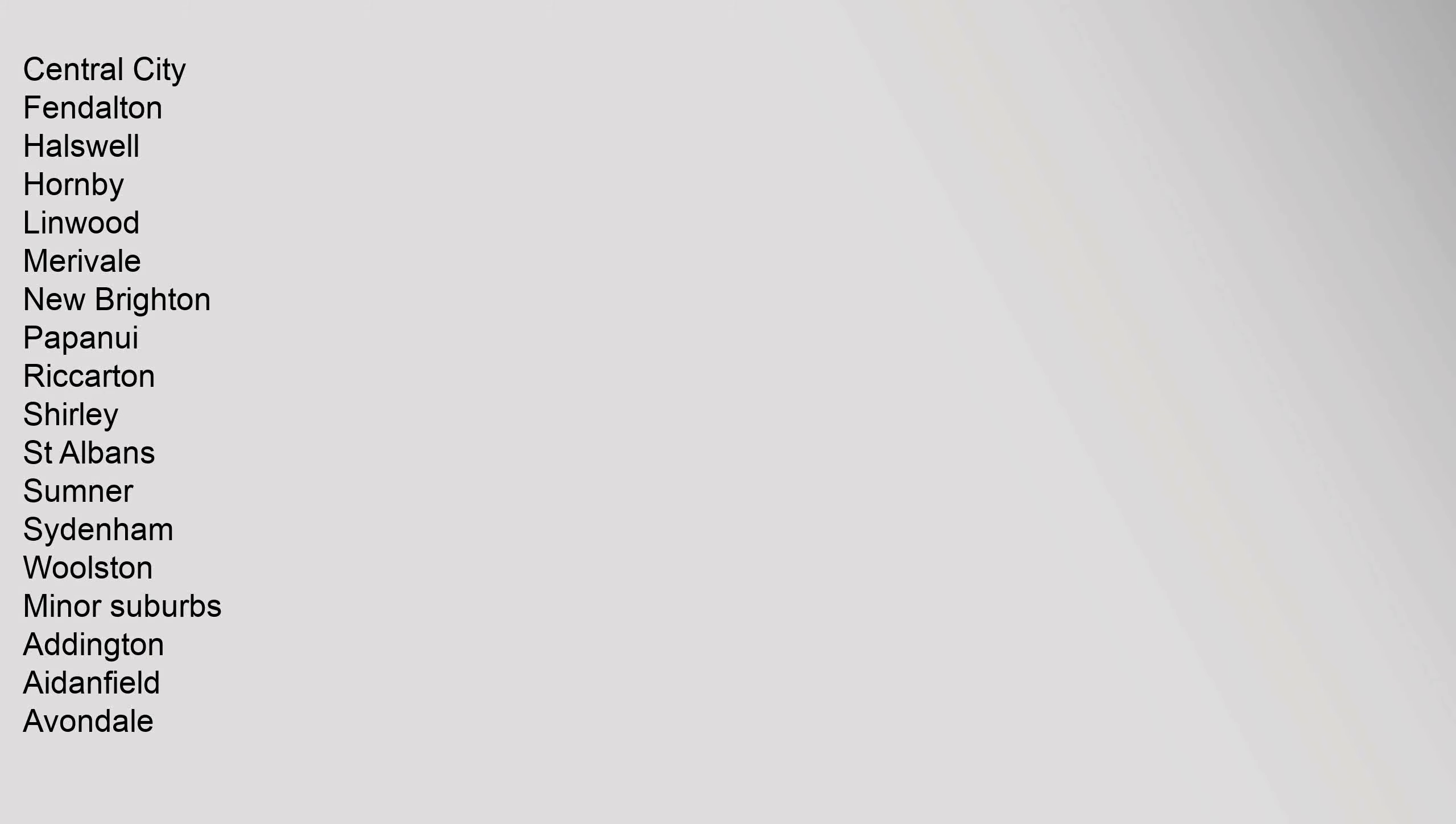Suburbs of Christchurch City, Canterbury, New Zealand. Main suburbs: Central City, Fendalton, Halswell, Hornby, Linwood, Merivale, New Brighton, Papanui, Riccarton, Shirley, St. Albans, Sumner, Sydenham, Woolston.